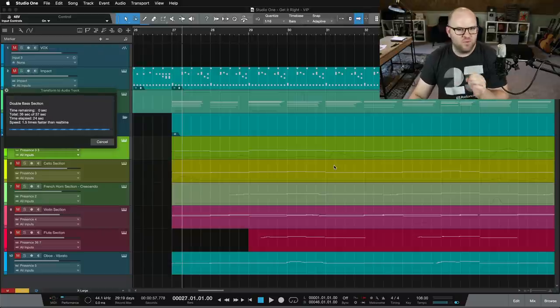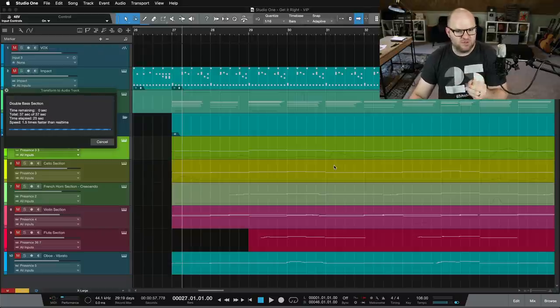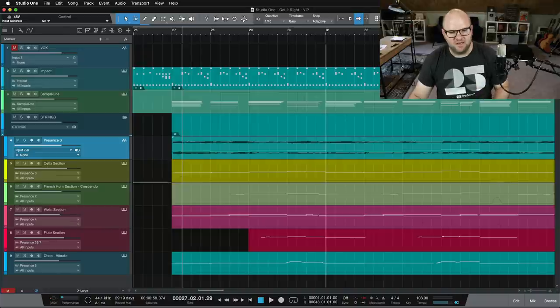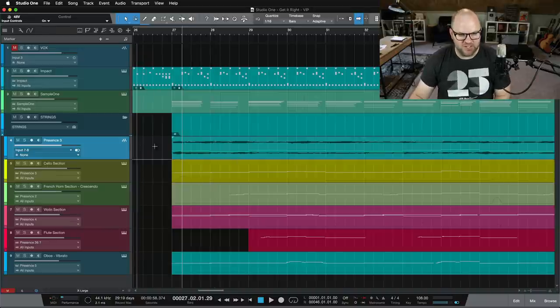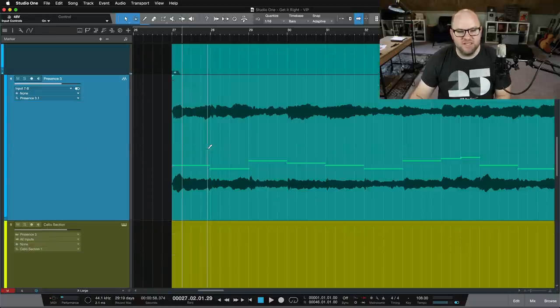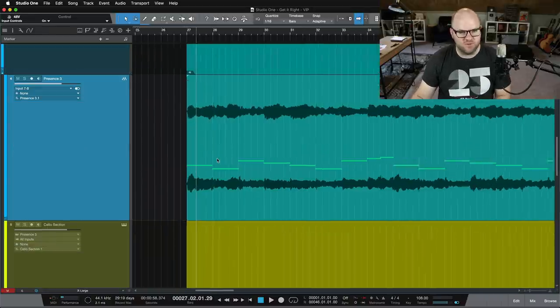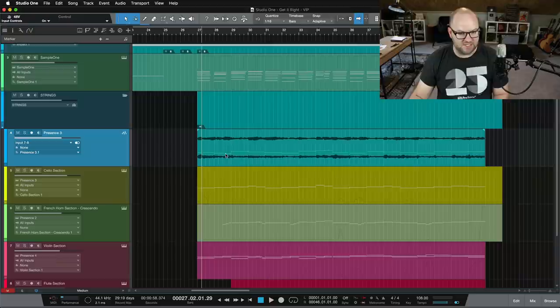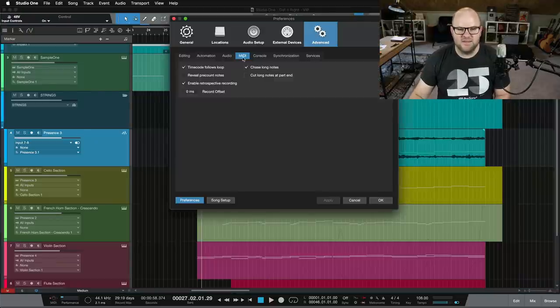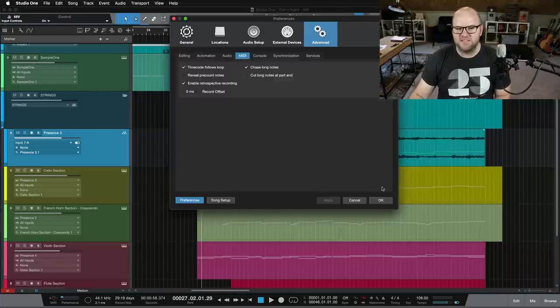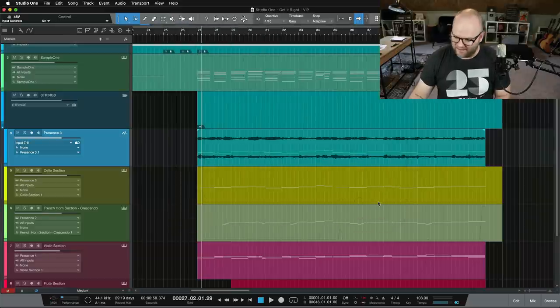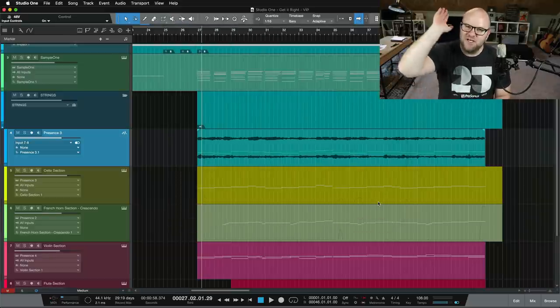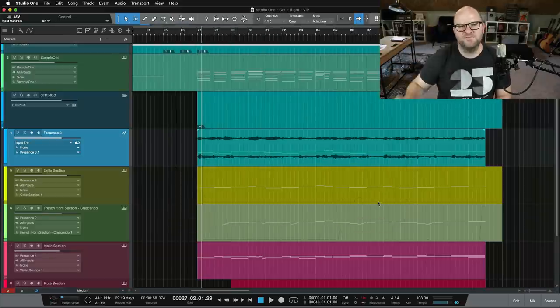So instead of doing this over and over, which I had a project where I did this over and over because I didn't know about this, just go to Preferences, Advanced, MIDI, click the checkbox next to chase long notes, and thank me later. All right, thanks for watching, appreciate you, see you in the next one.